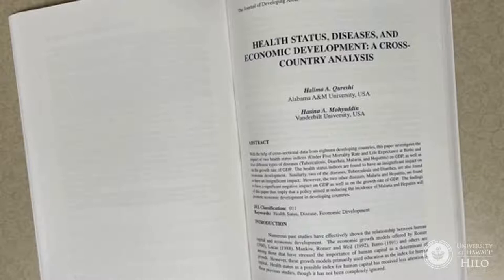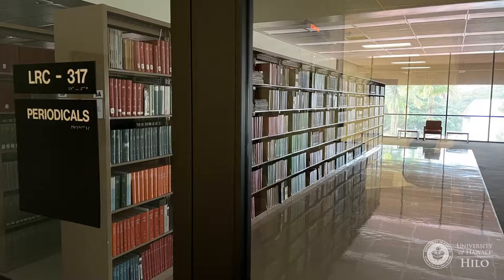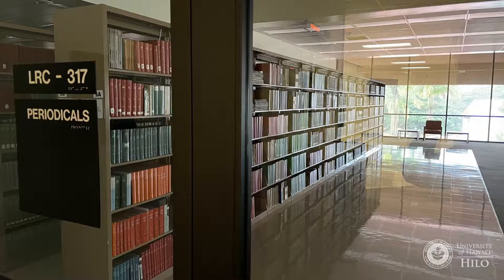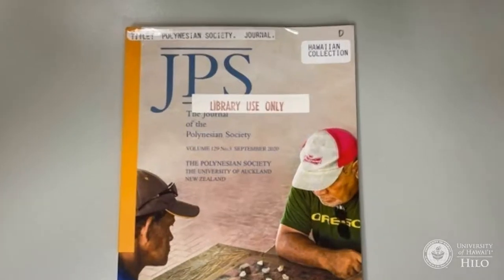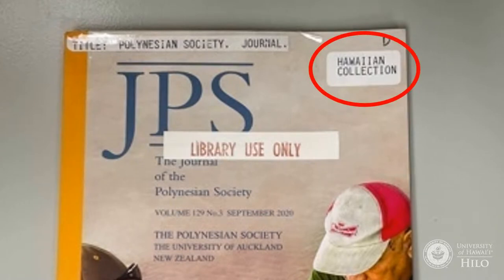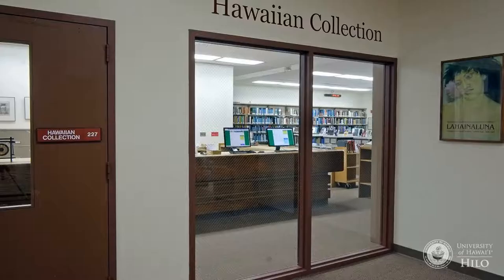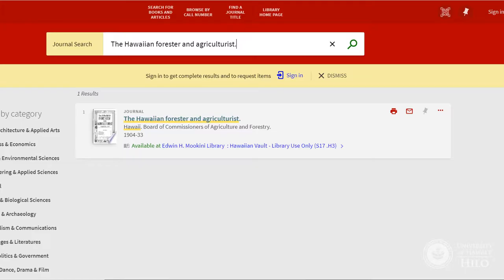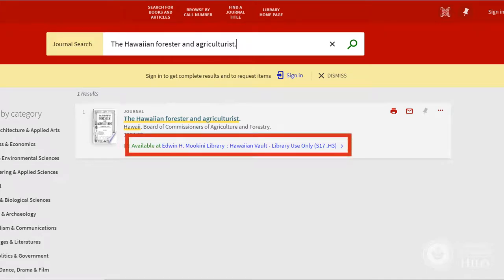If the library has the article in print, it's probably located in the Periodical Back Files room on the third floor or upper level. However, some articles on Hawaiian topics are located in the Hawaiian collection on the second floor or main level. It is important to check the location and the call number listing in LibCat for the print title.